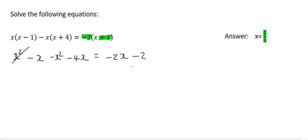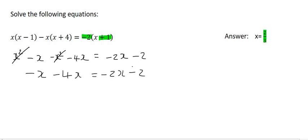What we can see is that these x squareds are going to cancel. So what we have is minus x minus 4x equals minus 2x minus 2. In this scenario you want to take all the x's to one side and all the numbers to the other side.